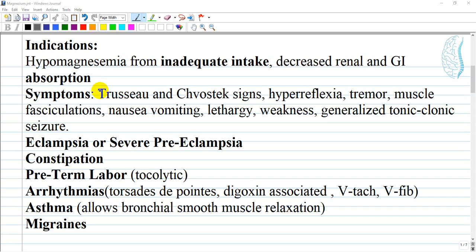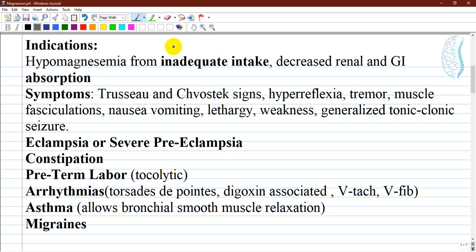Hypomagnesemia, or low concentration less than 1.8 milligram per deciliter, results from inadequate oral intake of different sources of magnesium, decreased absorption through the gastrointestinal tract, or decreased renal absorption. Risk factors for hypomagnesemia include those with gastrointestinal disease, chronic diarrhea, proton pump inhibitor therapy, alcohol use disorder, and diuretic use.